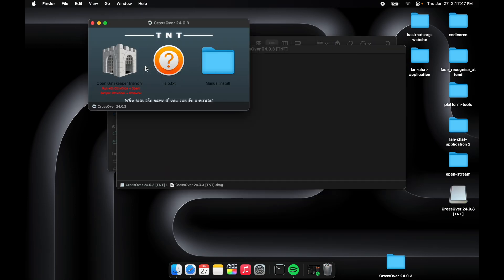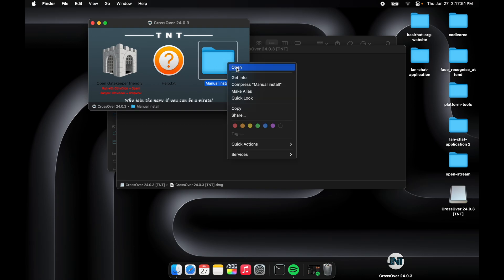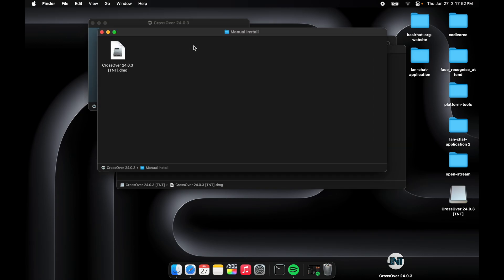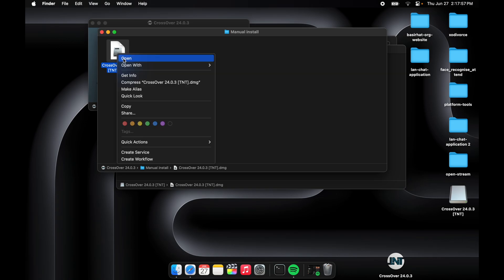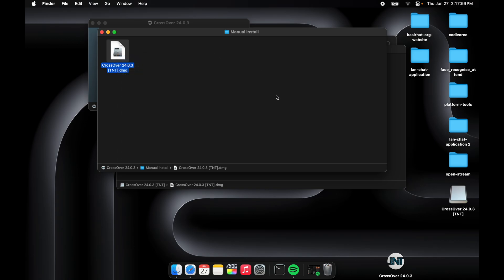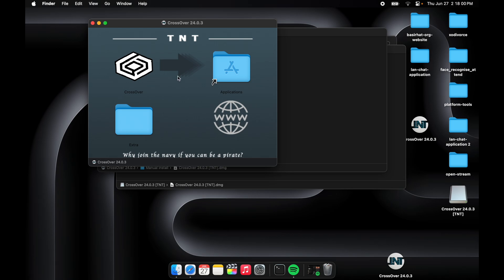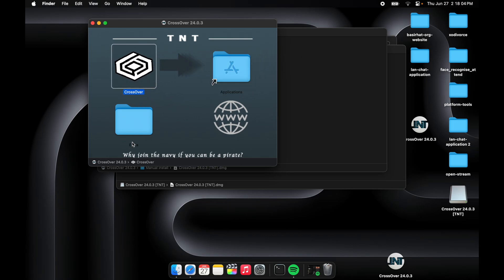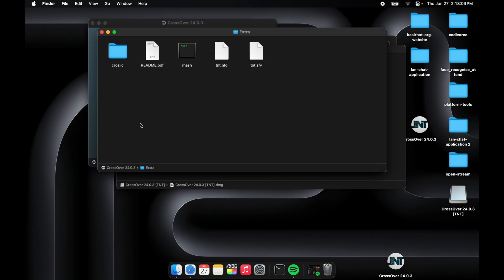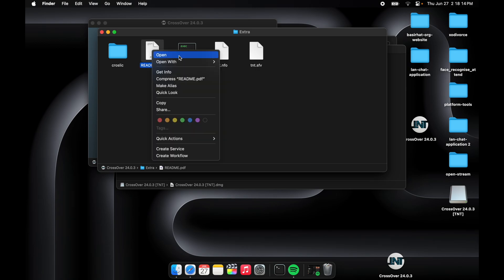You'll have to right-click on this and then open, then tap on manual install. Open, then we'll have CrossOver 24.0.3. You'll have to open this then drag and drop the application. I've already dragged and dropped this.